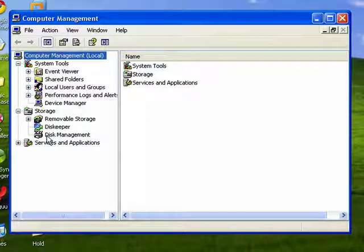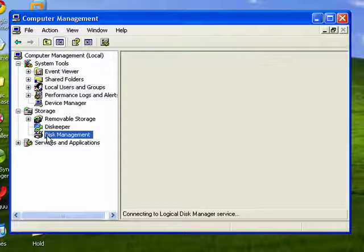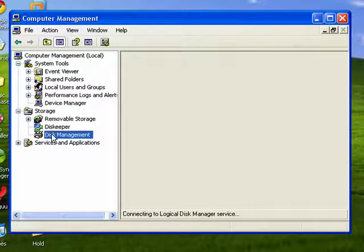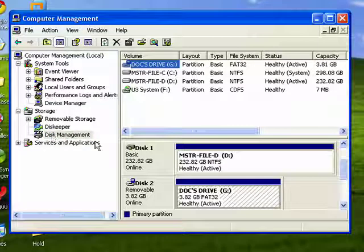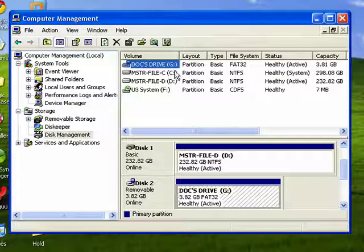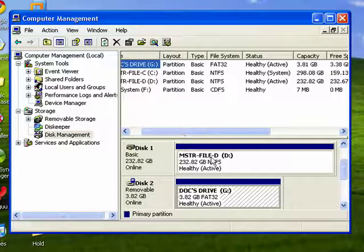Go down here to Disk Management on the left-hand side. Now you can see there are several drives here.